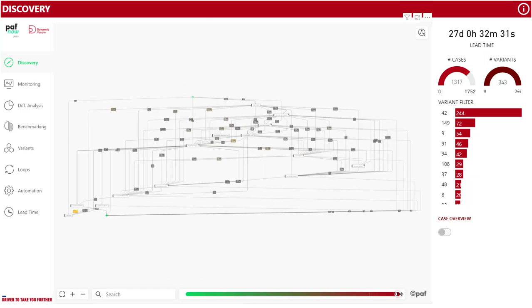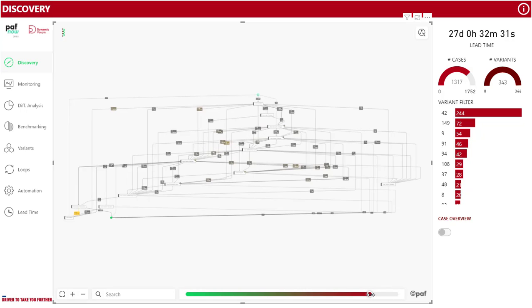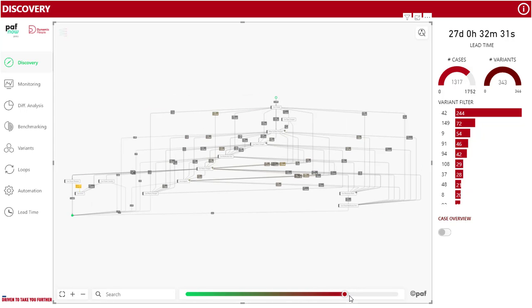The best place to start is the discovery page. Here you can see the process explorer that shows the different paths in your process. We call these paths variants. With the sliding bar you can show more or fewer of these variants.